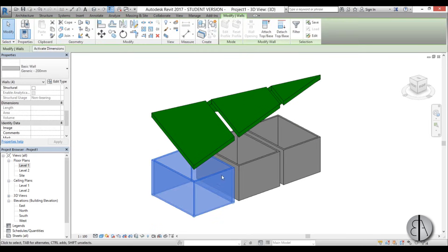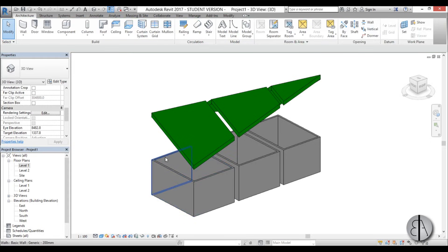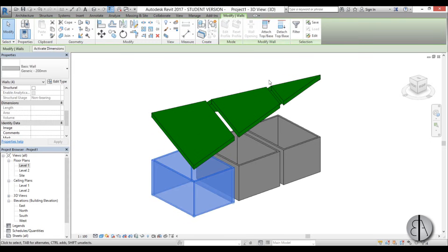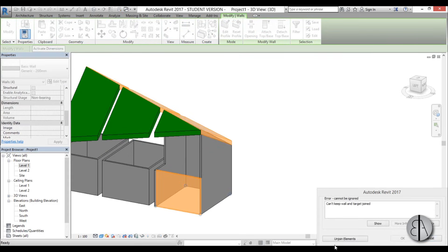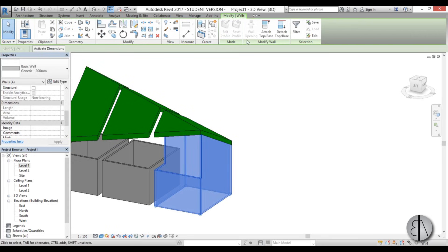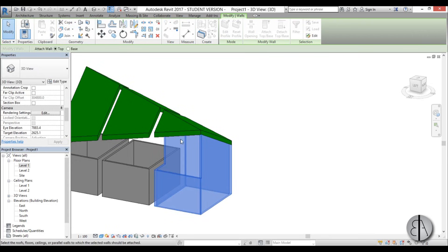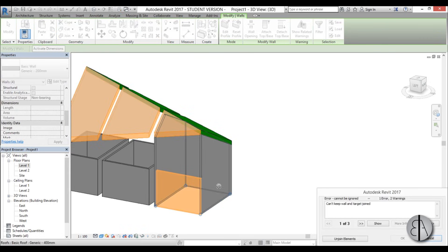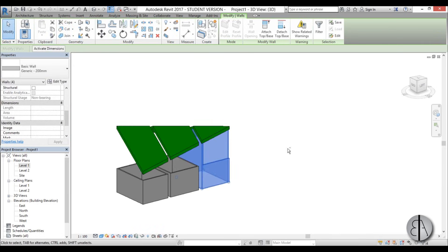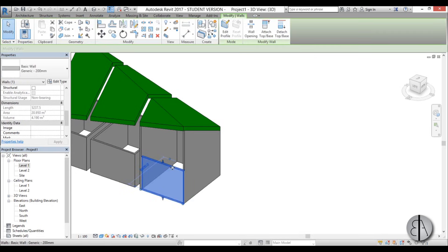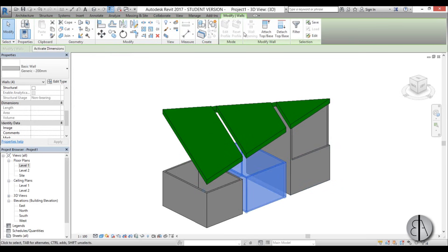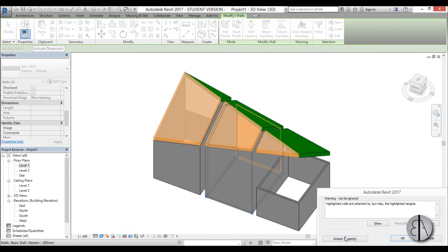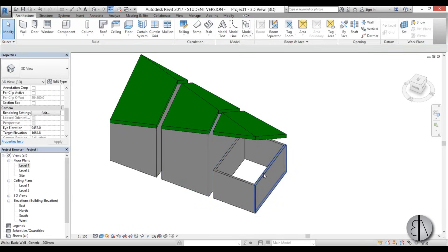Let's go into 3D. Select all four walls by hovering over one and hitting Tab, then go Attach Top/Base and select one roof — you get something like this. Then go Unjoin, with everything selected go Attach Top/Base again and select the other roof. Now this wall didn't connect properly, but don't worry — we'll fix that. Do the same process for the rest: attach one side, then attach to the other side.